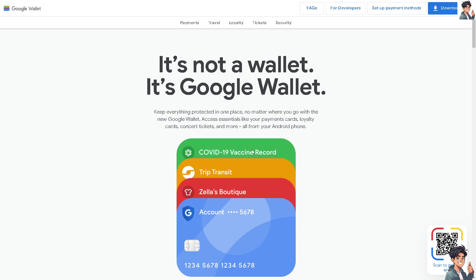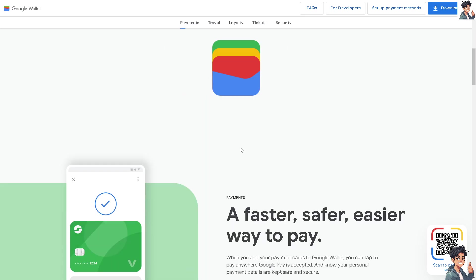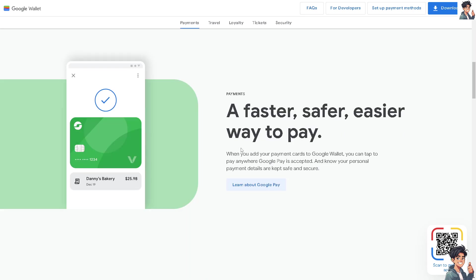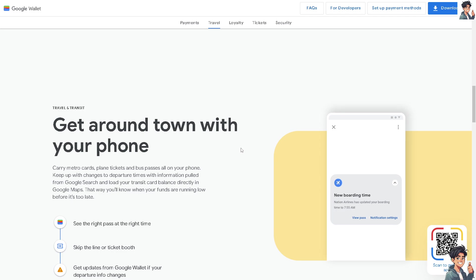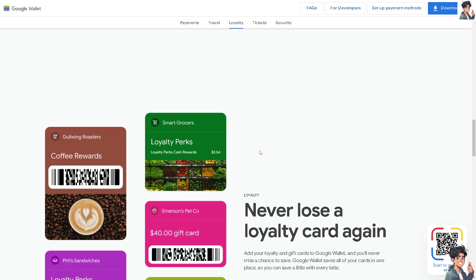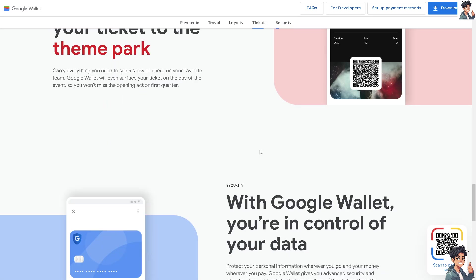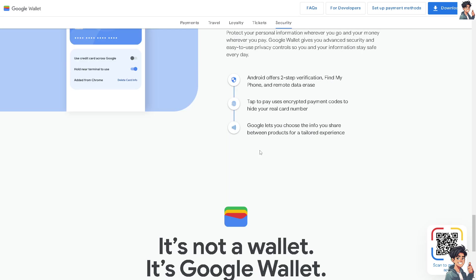Welcome back to Android Guides. In today's video, we are going to show you how to add a boarding pass to Google Wallet. Let's begin.